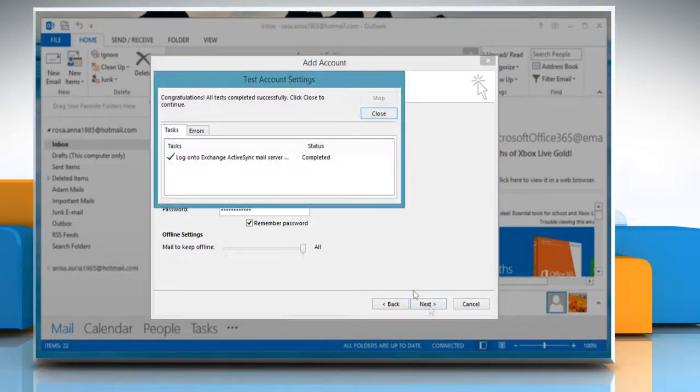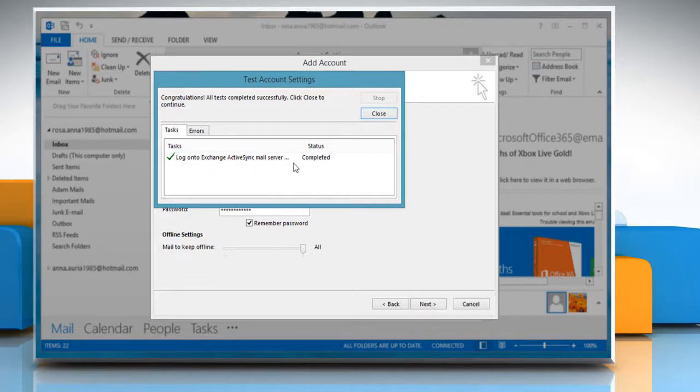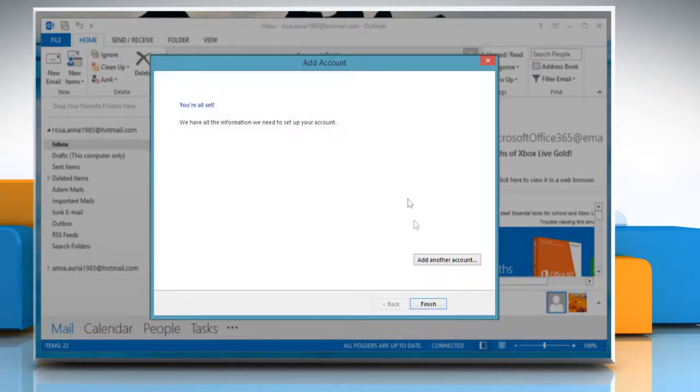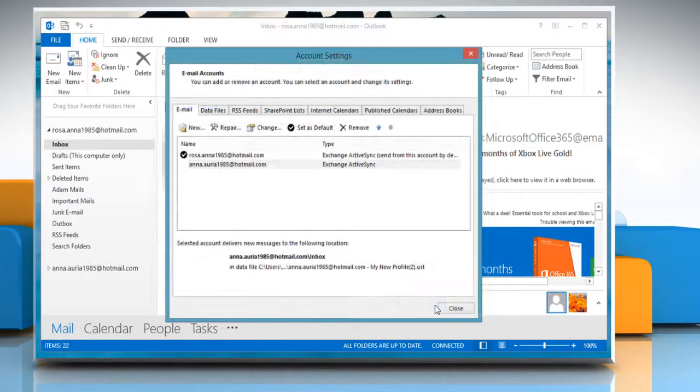After Outlook has successfully configured the email server settings, click Close. Now you can go ahead and click Finish.